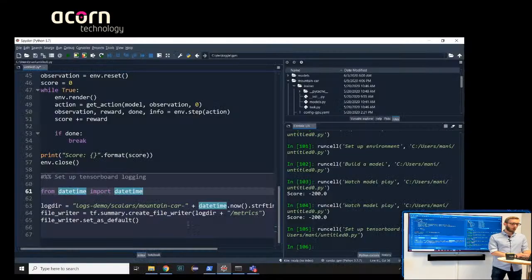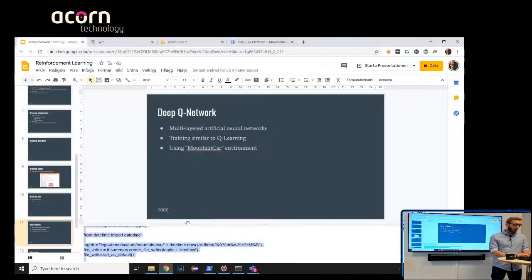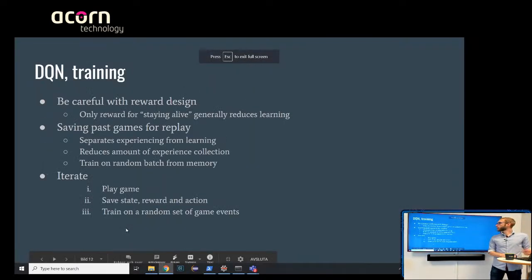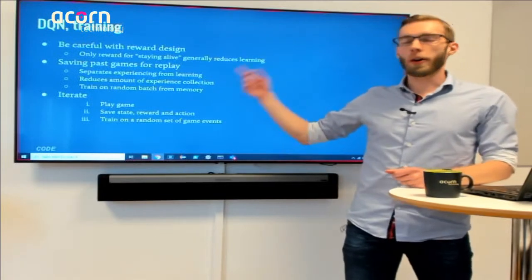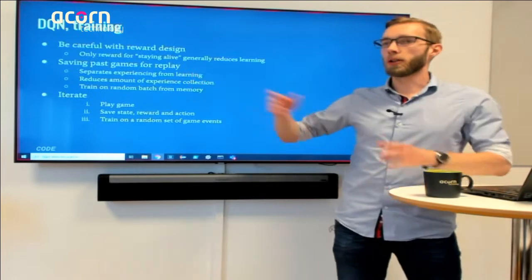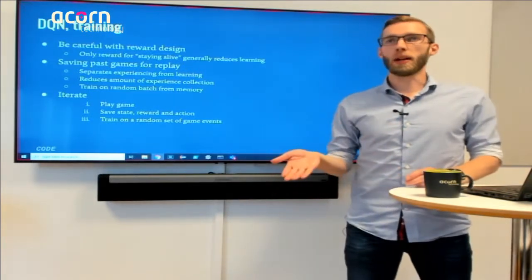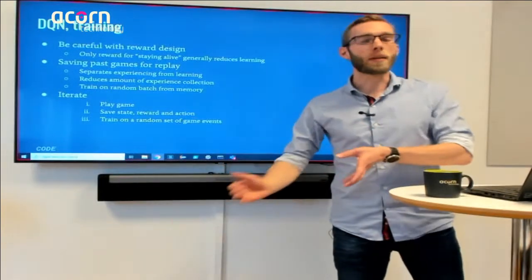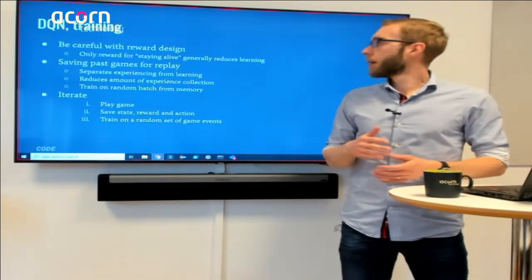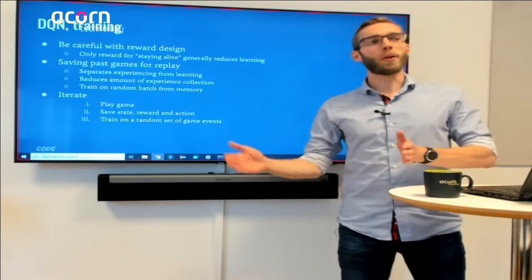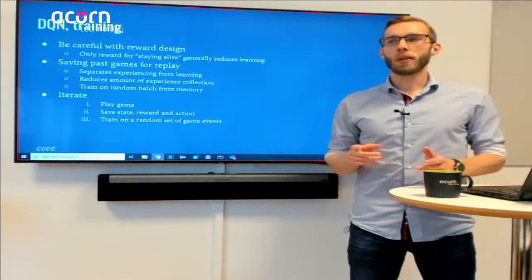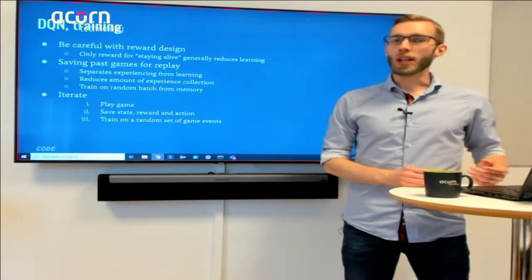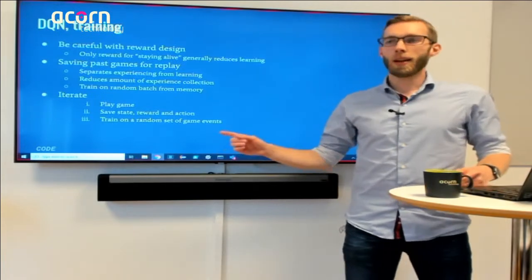One important thing before training: you want to be very careful about how rewards are designed. If you have a continuous reward just for staying alive without extra benefit for reaching the target, the model learns slower because it thinks surviving is already good. Also, it's very easy to reward something that isn't exactly what you want to achieve — the model will optimize exactly what you tell it to, which may not match your intent.